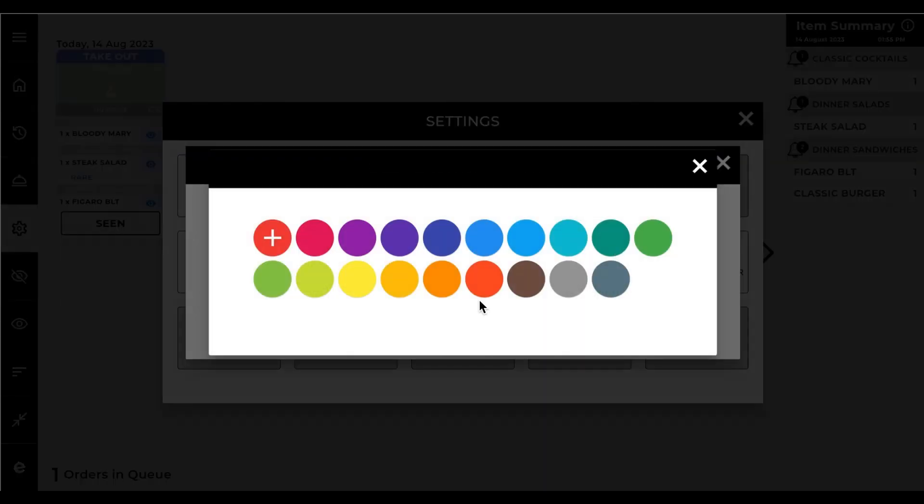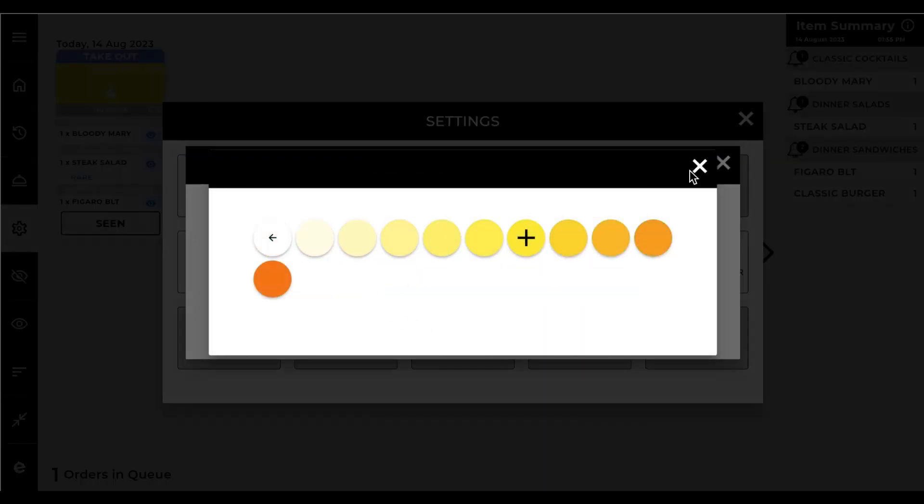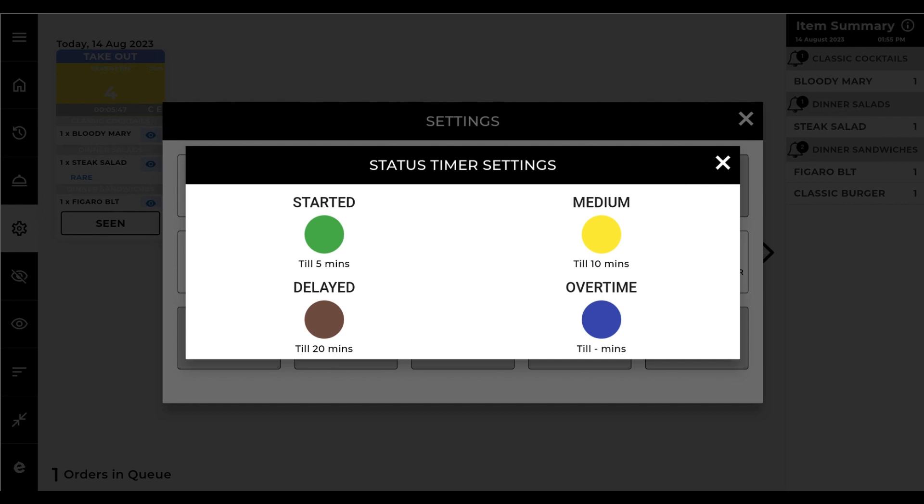Next, set your medium color to distinguish orders that have not been served for more than 5 minutes or less than 10 minutes.